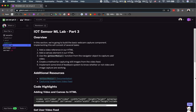Let's get a high-level overview of what we're going to cover. We're going to add a video reference in our HTML - that's needed for the capture component, because in order for TensorFlow.js to work in the browser, it needs to attach itself to a video or a collection of images. We're also going to add a canvas element for capturing images if we want to go the image route rather than the video route.